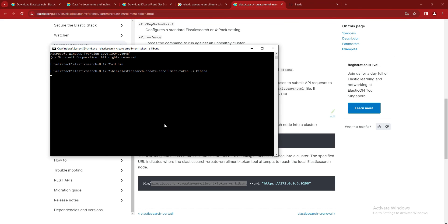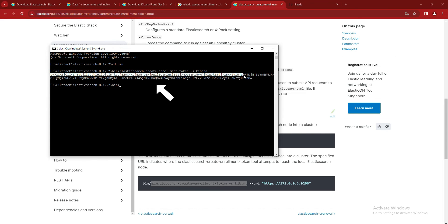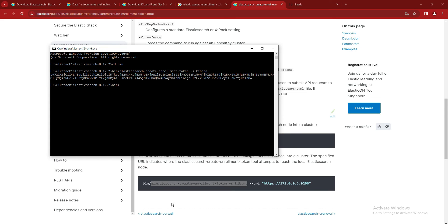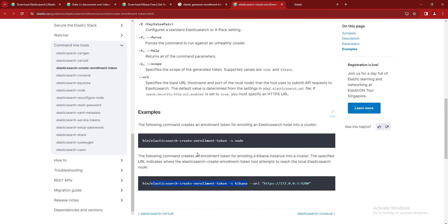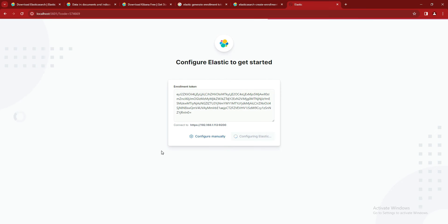And we will copy that enrollment token and paste it in the Kibana. So just wait for the enrollment token to be generated, and we will just copy this one. So here is the enrollment token. Copy and paste it here and configure it.